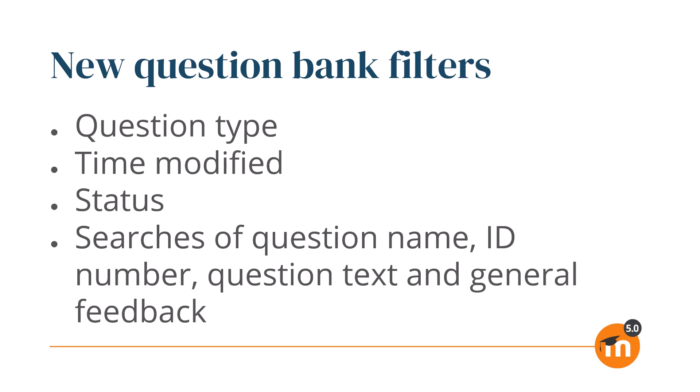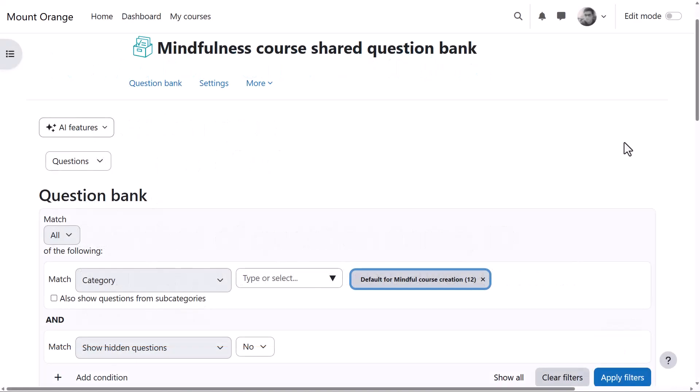The available filters include Type, such as multiple choice; time modified, before, after, or between specified times; status, ready or draft; and keyword searches of question name, ID number, question text, and general feedback.